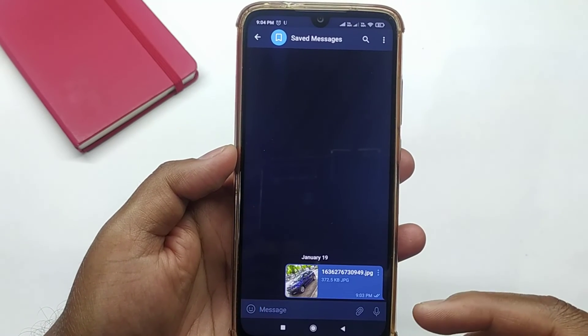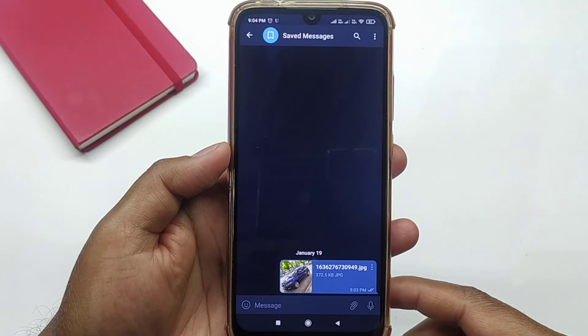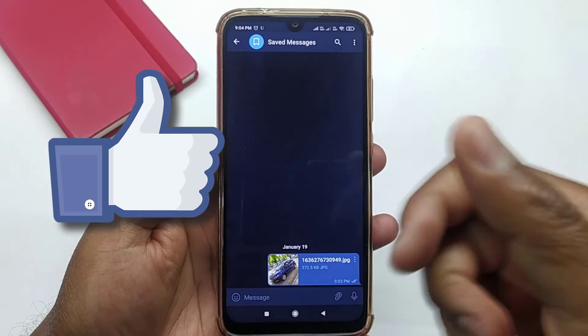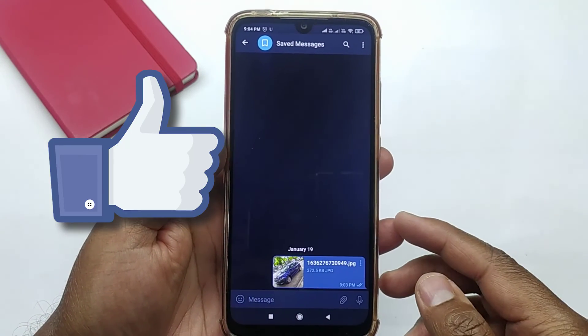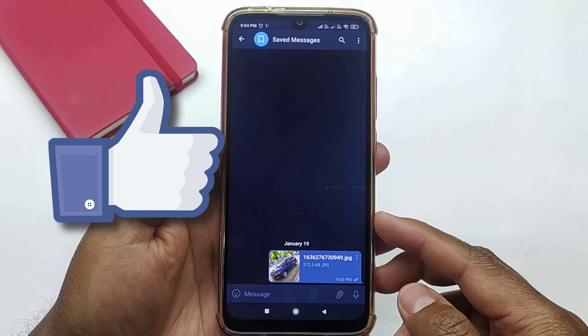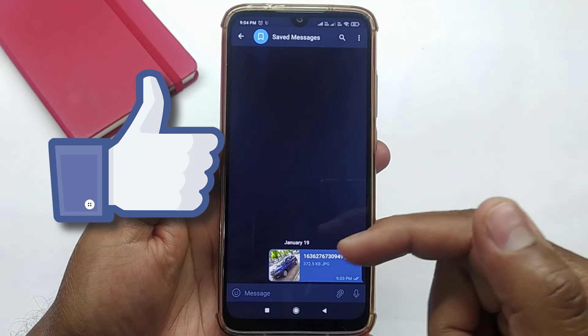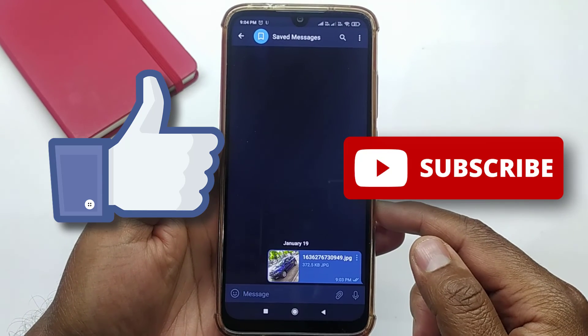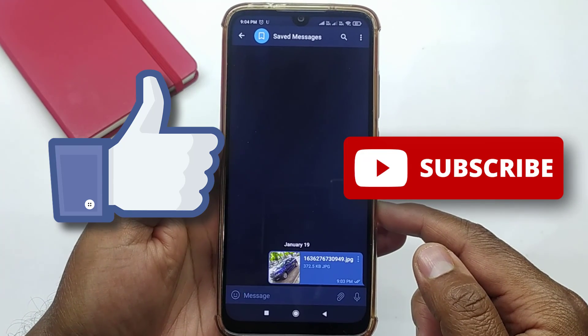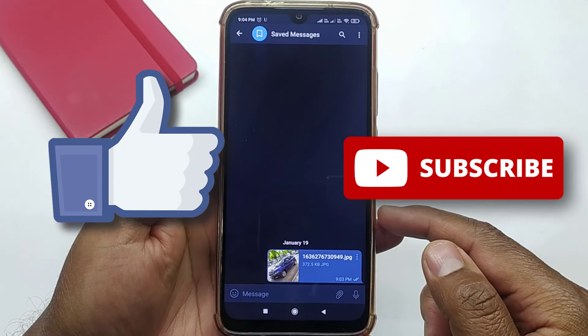That's it for this video. If you liked this video, then do hit the like button down below, and if you haven't subscribed to our channel yet, then do hit the subscribe button. I'll see you in my next one.